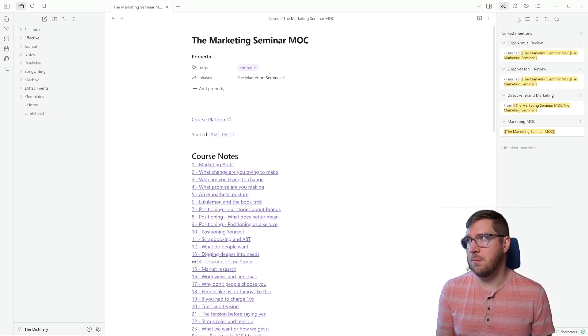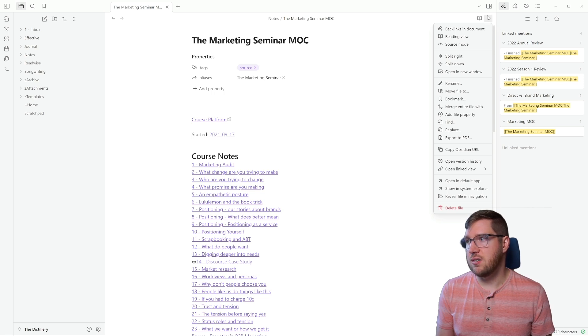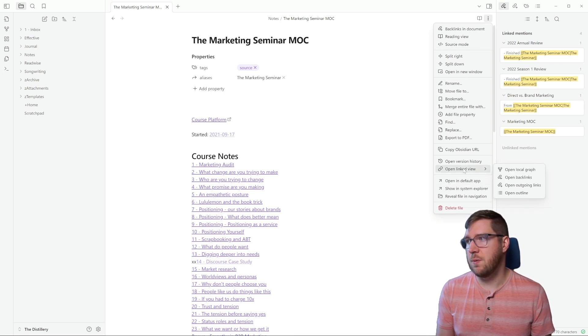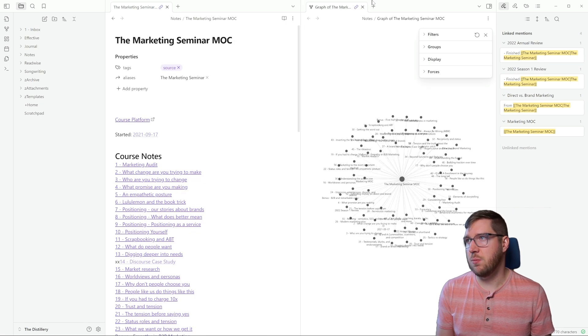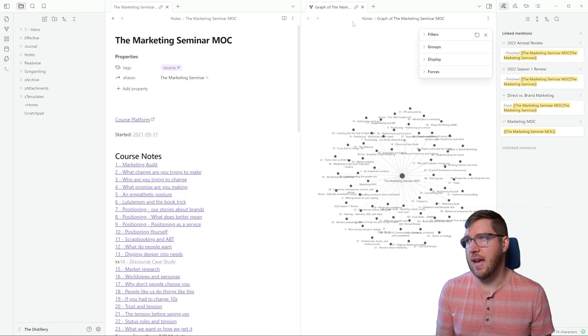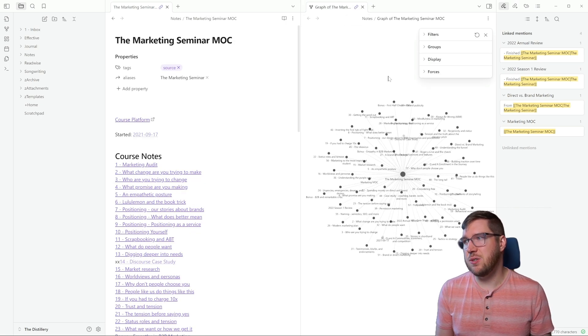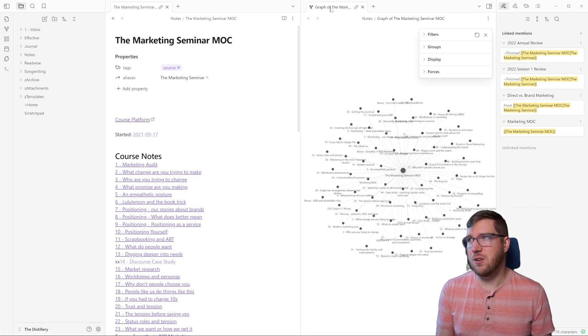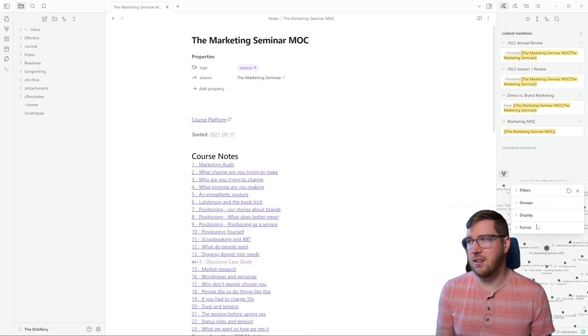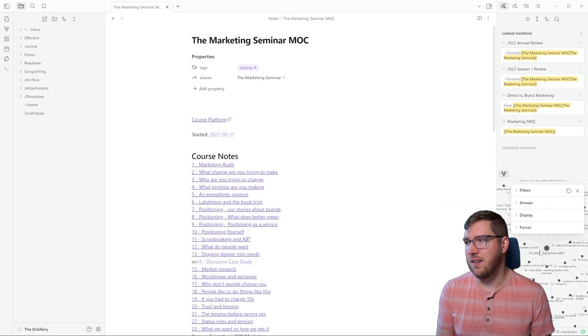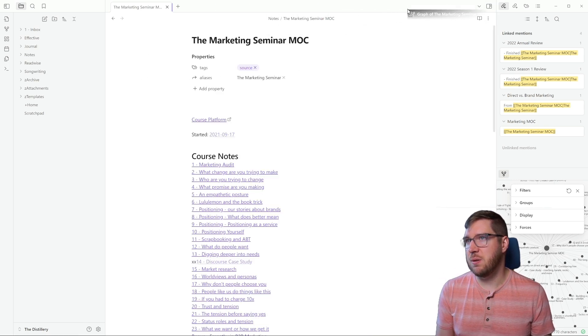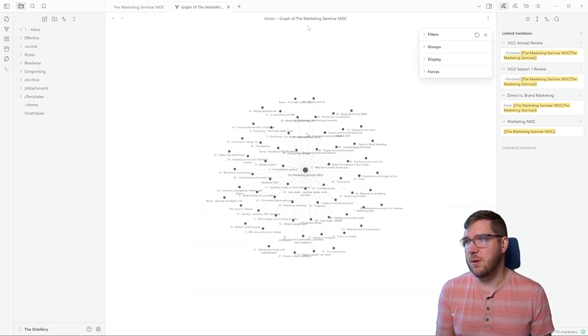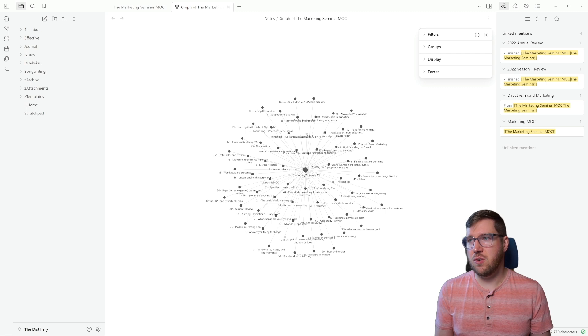In order to open the local graph view, I'm going to open up the side pane, and then I'm going to click on these three dots. And then I'm going to say open linked view, which is the local graph. This opens it in a tab over here. What I like to do to make this open all the time is just drag it over here into this side pane, and now I have access to it.